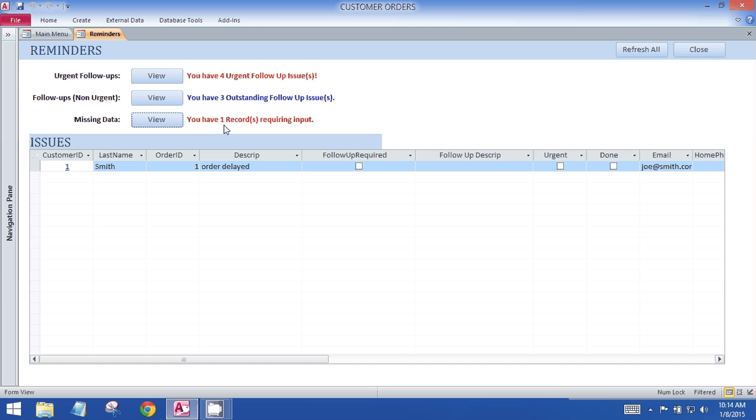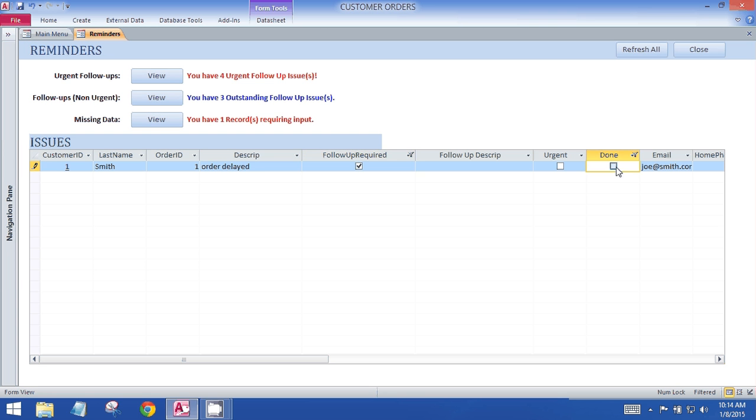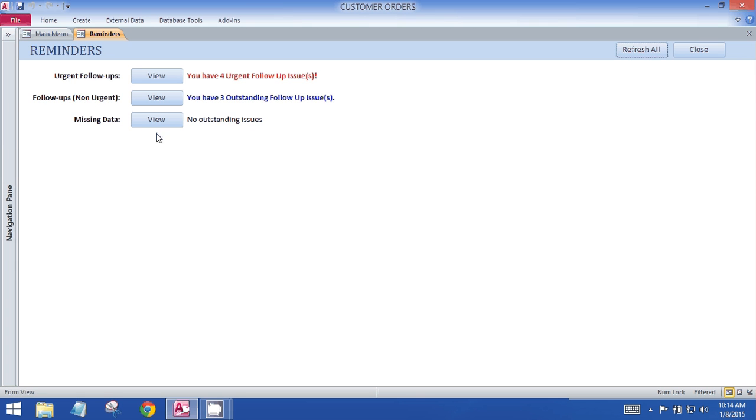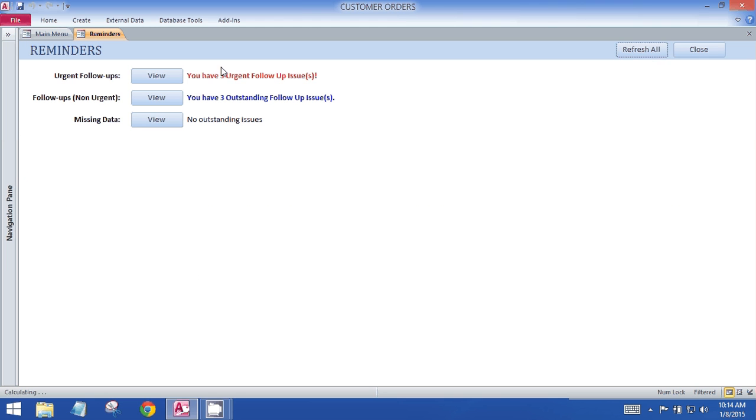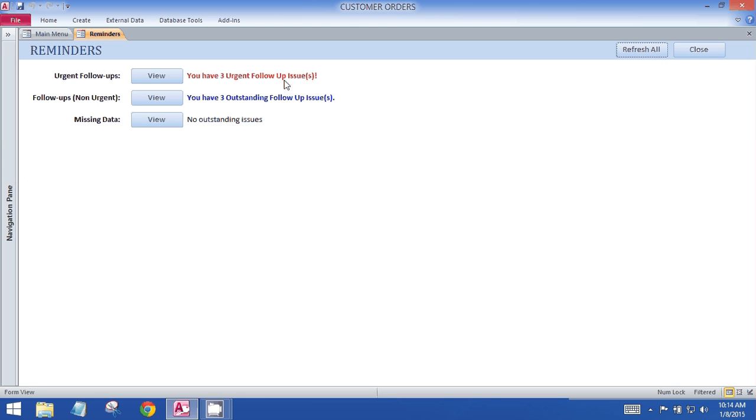And then once I make a change, so this third scenario with the missing data—if I go and correct the problem and then refresh, I now have no outstanding issues in the missing data problem. If I go to the follow-ups and mark any of them done and then refresh, I now only have three urgent follow-ups.